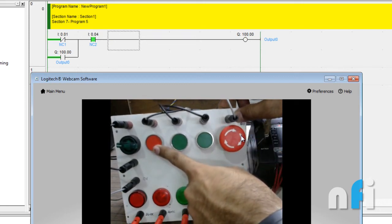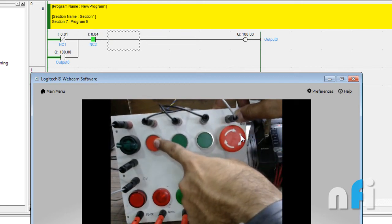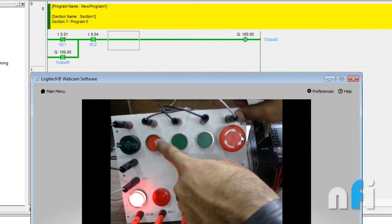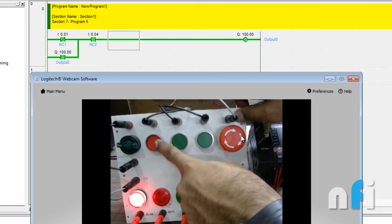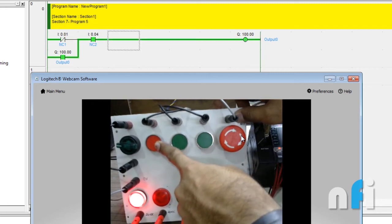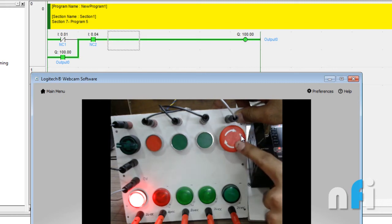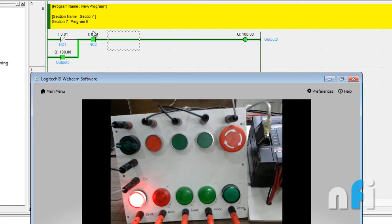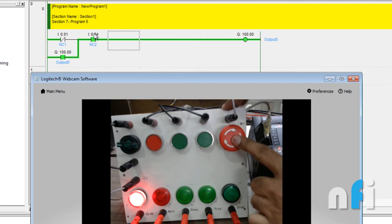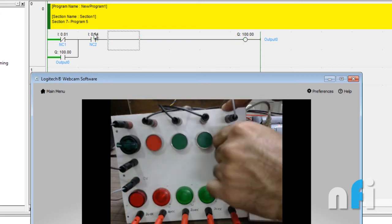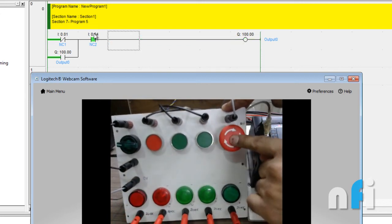This will be used to unlatch the output because this is an NC contact in the PLC. When I press this one, it will give a pulse and latch the output like this. In this situation, output is latched. If I release, output is latched. And if I press this one, the NO contact which is over here will be open and it will unlatch the output.